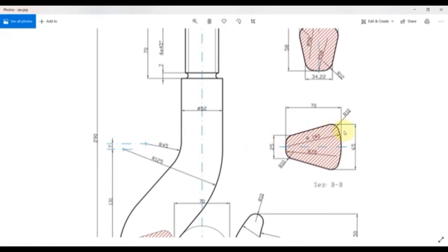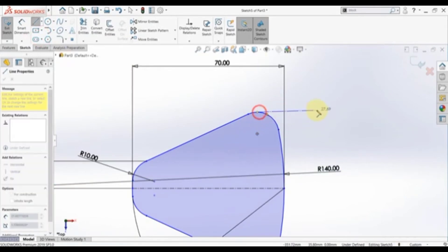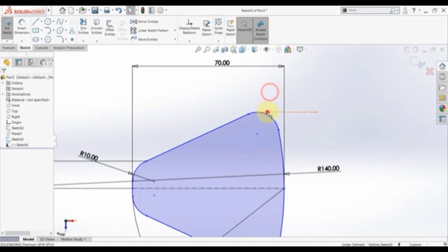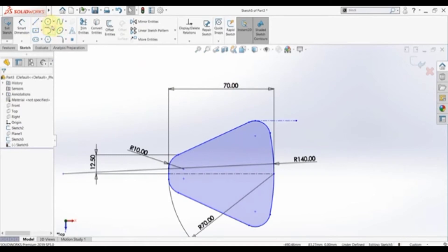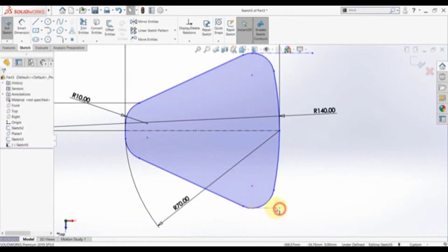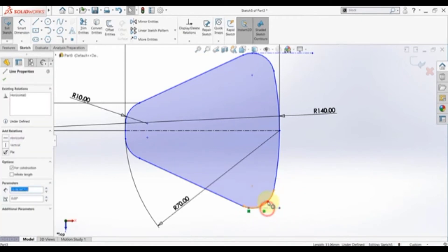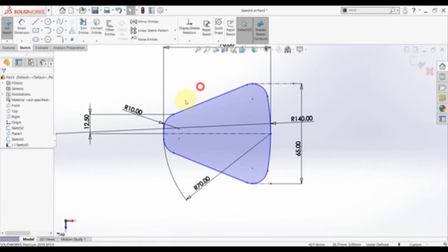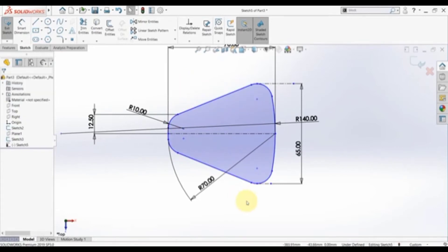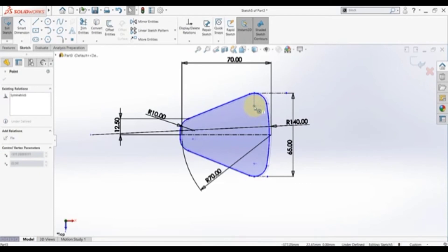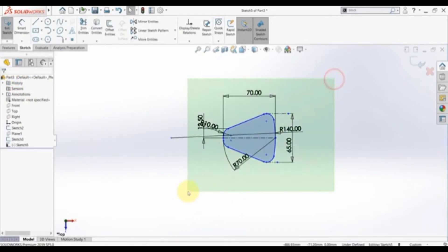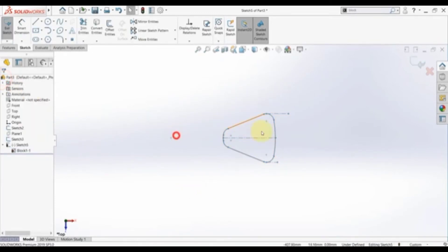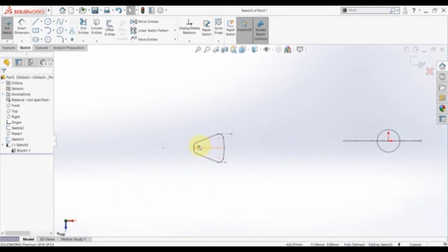We still have this dimension here which is 65, tangent to this curve here and tangent to this curve here. Draw a center line somewhere here, make it horizontal, then make it tangent to this arc. Draw another one here, make it horizontal, make it coincident, and finally make it tangent. The distance between these is 64. We still need to define tangency here, and now we can move this as one ring. Select the whole thing and make a block — hit OK.